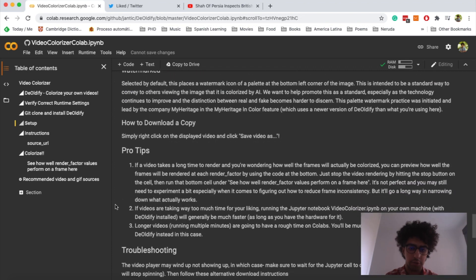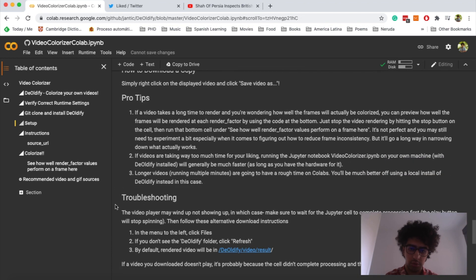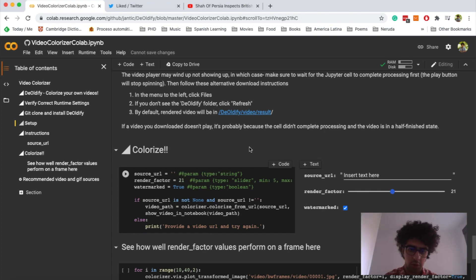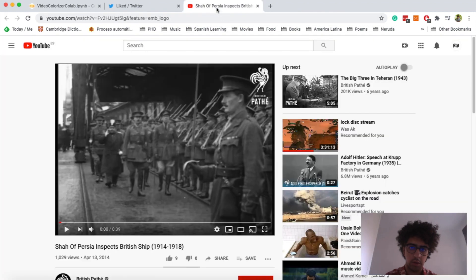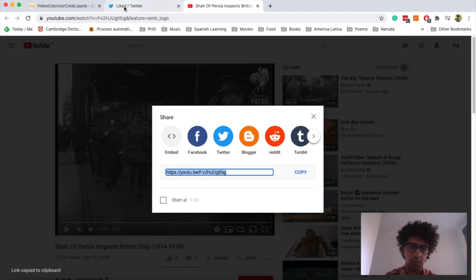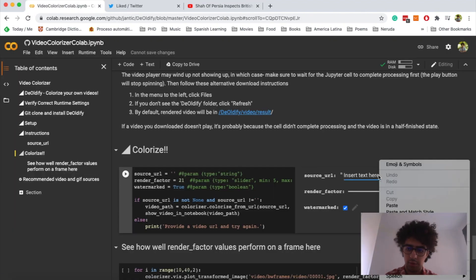You have to upload your videos on YouTube before giving it to this project. So I already have one video here. Click on share and then I copy the video link and then here you have to insert it.